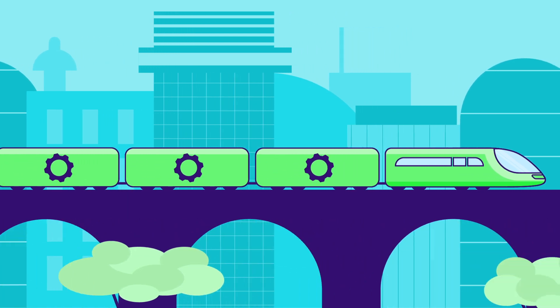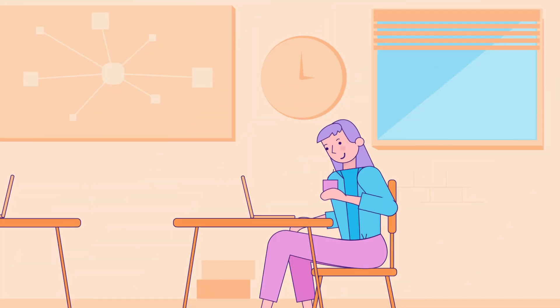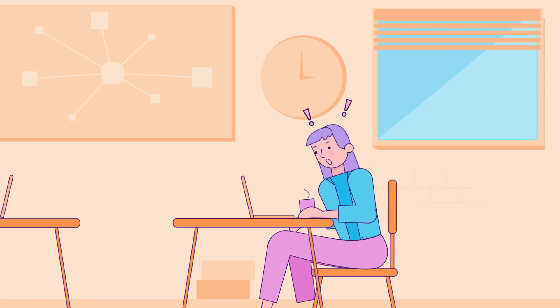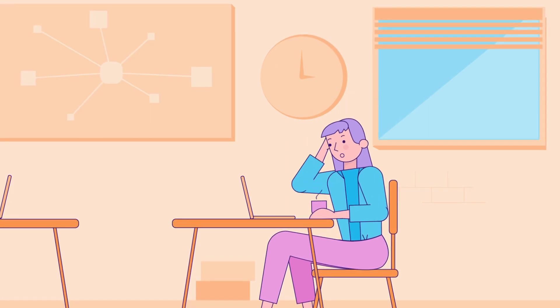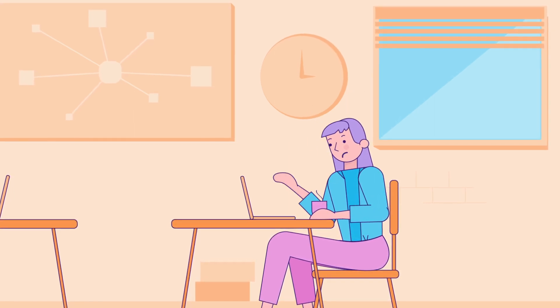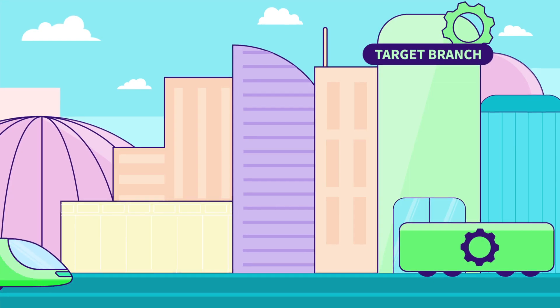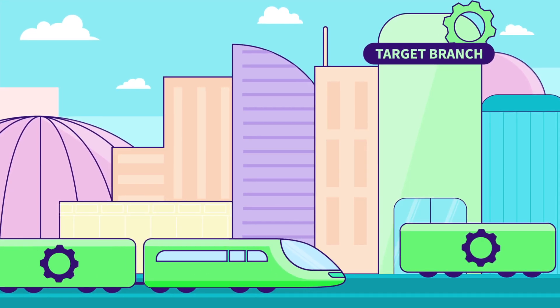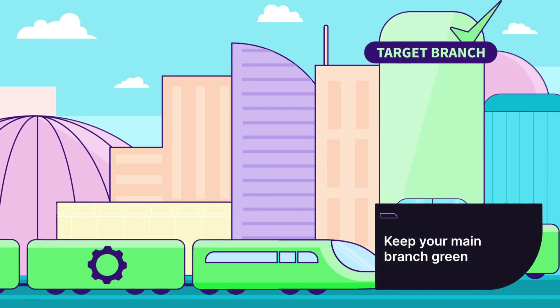To summarize, when the target branch fails, teams are in a panic, and until this is resolved, developers might be on hold for a few hours. Merge trains solves this situation and keeps your main branch always green.